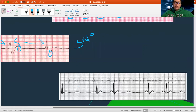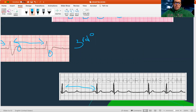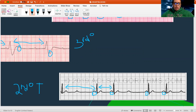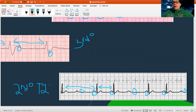Last but not least, let's look at this one. There are obviously some irregularities — a very big difference between these distances. Because of that, I know this has to be a second degree. Now I'm looking at the PR interval: normal, normal, normal — they're all staying the same. But look — there are a bunch of random dropped beats. A missing beat here, a missing beat here, a missing beat here. This is second degree type two — not getting longer and longer and dropping, just randomly dropping beats. I cannot predict them.